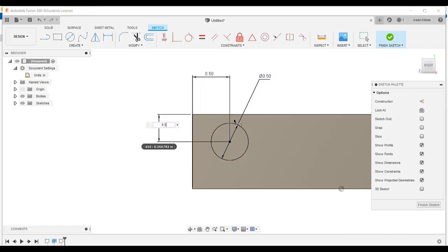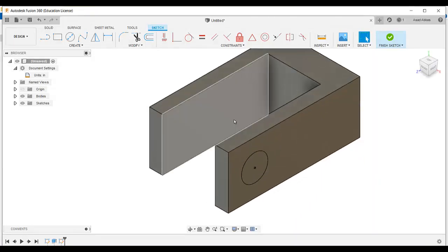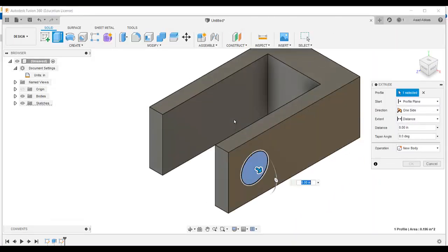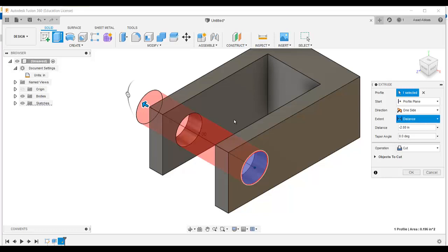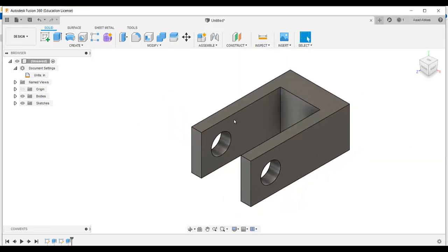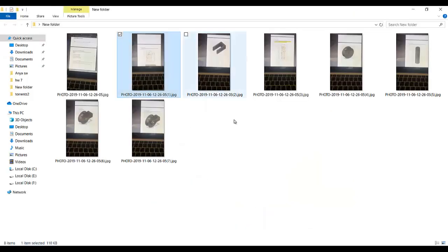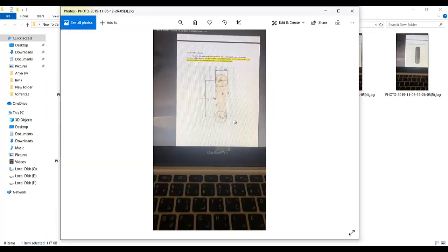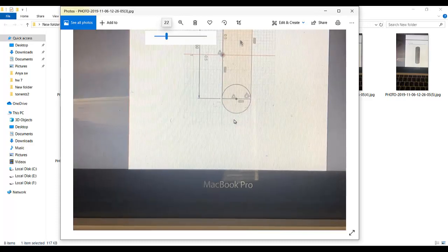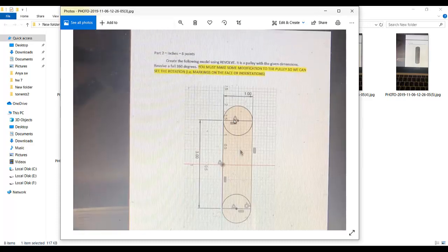From here to this line the dimension is given as 0.5. Finish, go to extrude, select this circular profile, and drag that handle in that direction. Under distance select all and make sure the operation is set to cut because we want to make a cut. You can see we made this hole.